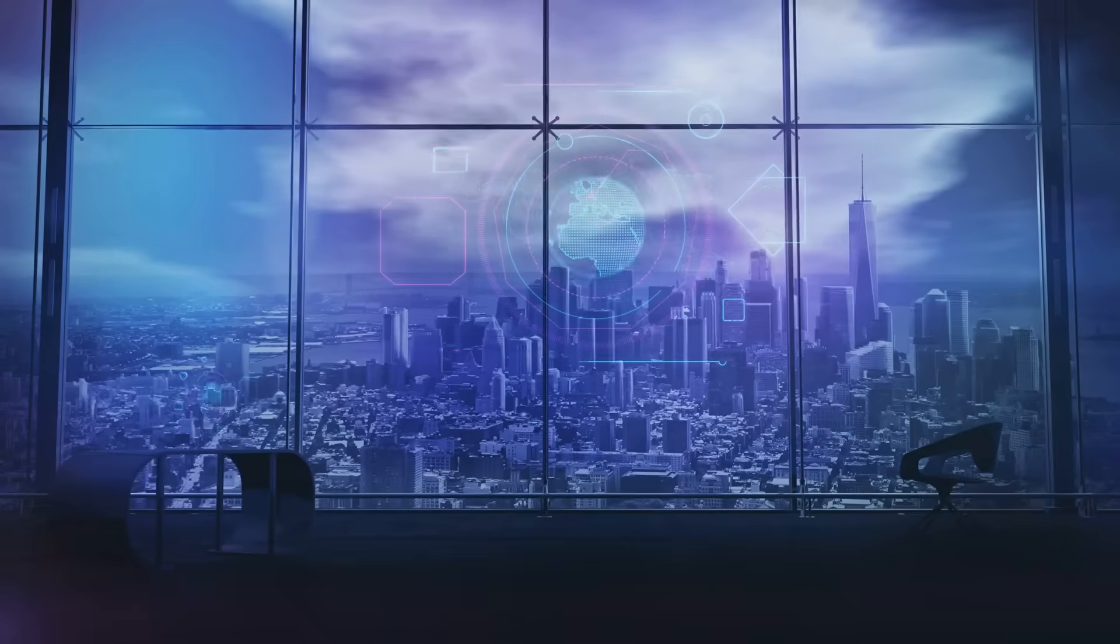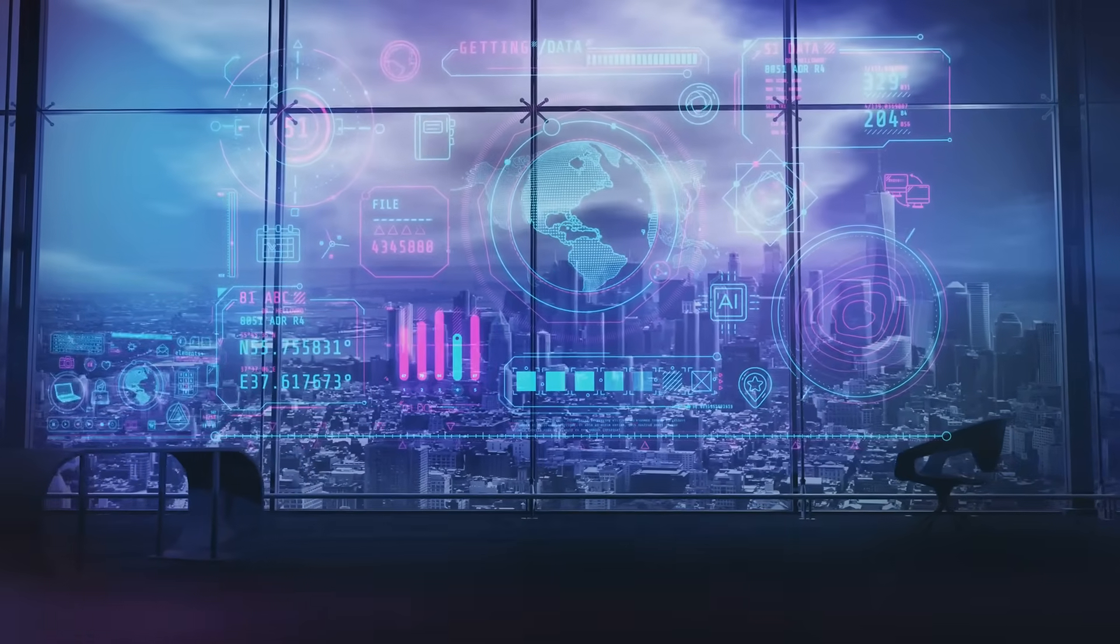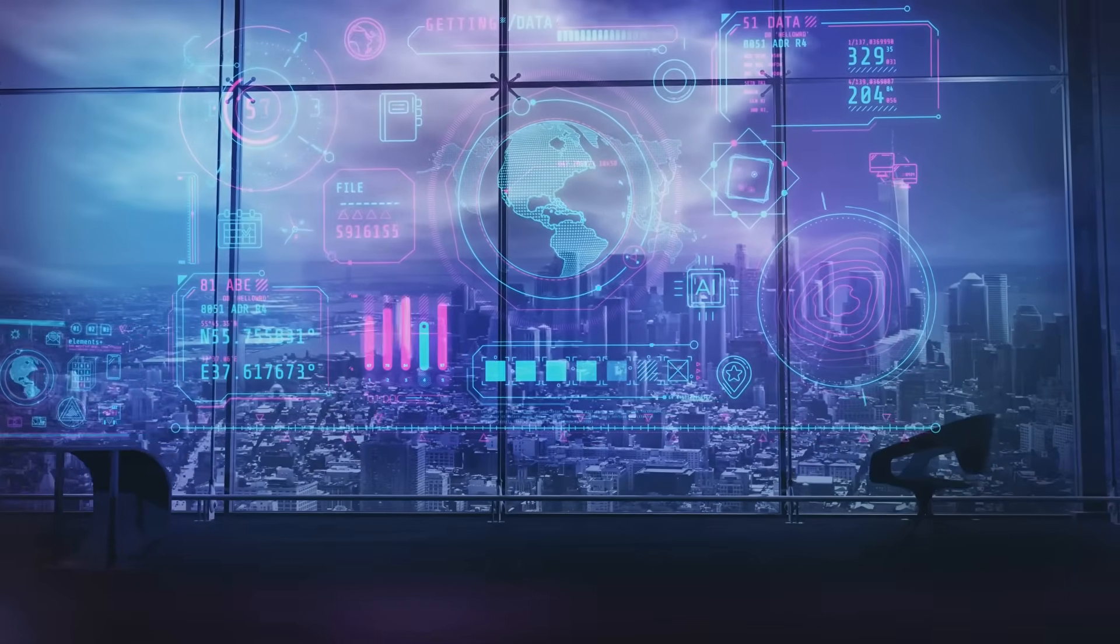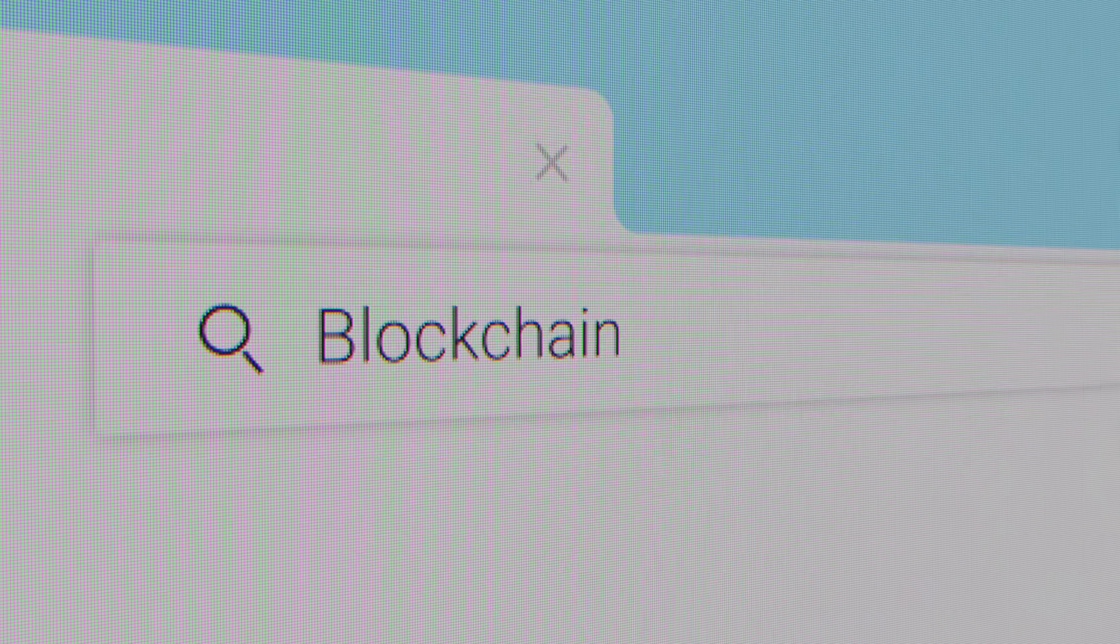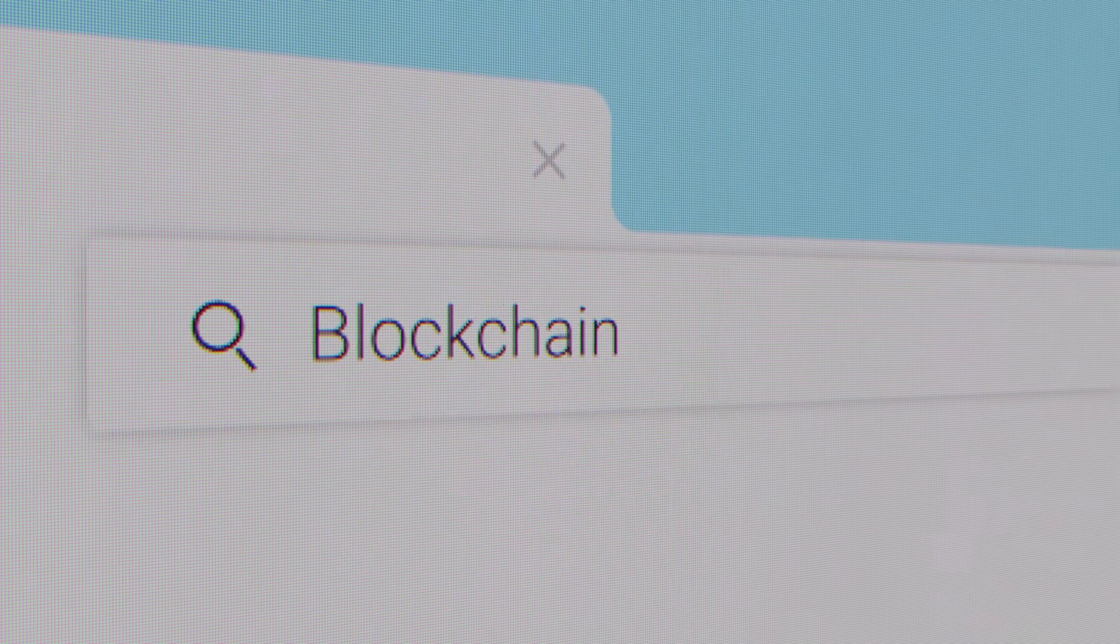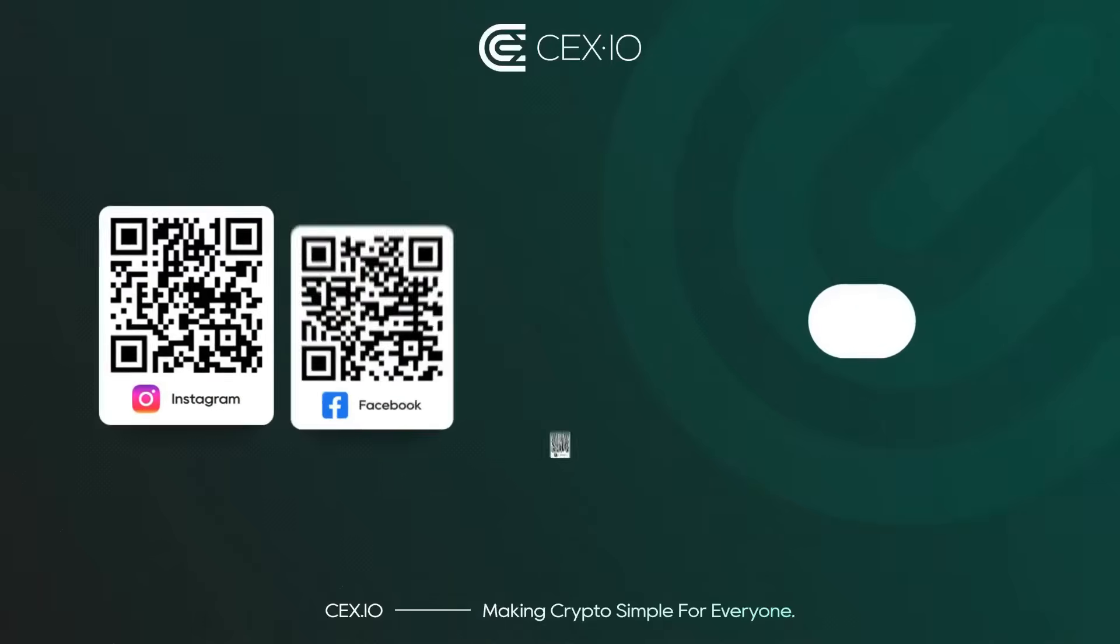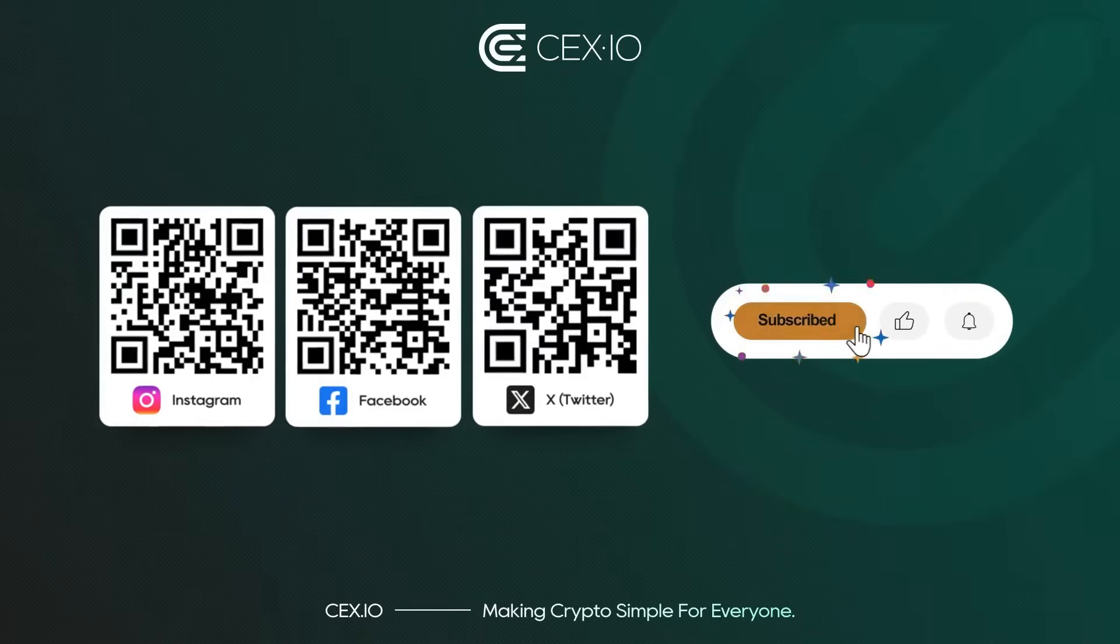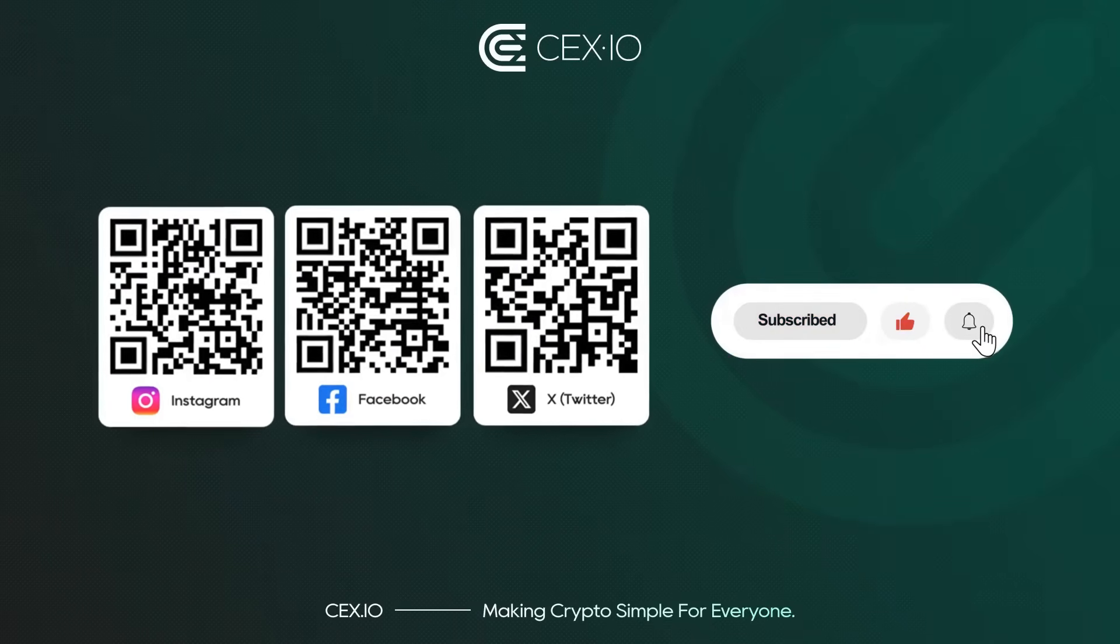Blockchain explorers are your window into the world of crypto. They turn the invisible into the visible and the complex into the understandable. So next time you want to track a transaction, just fire up an explorer and see what you can uncover. Who knows what you'll discover? With an explorer, you're the detective. Join us and reach your next crypto level.